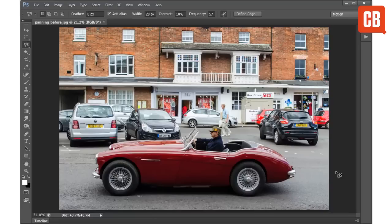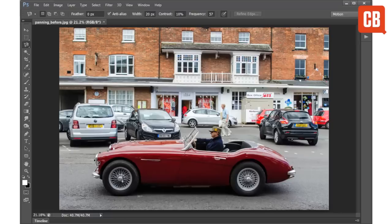Welcome to another of CreativeBlock's 2 Minute Tool Skills. Today we're going to be looking at Photoshop and specifically the Magnetic Lasso Tool. This is a clever selection tool that works by snapping onto edges as you draw a selection. For example, I want to select the car here, so I can click on the edge anywhere around the outline and then simply trace around the edges with my mouse and the tool will snap onto those edge details.